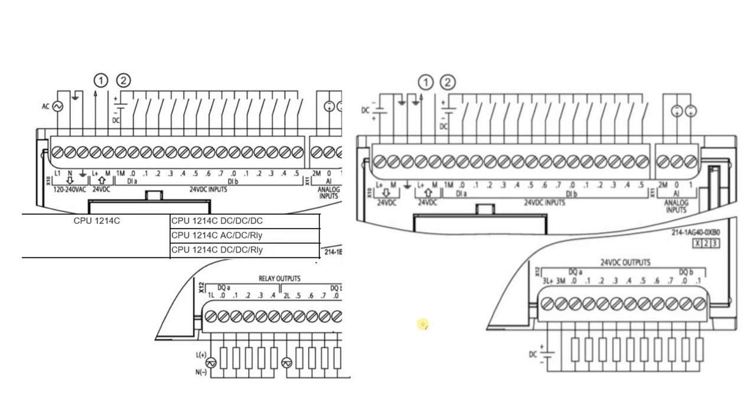So the first thing that you need to know is there's three different types of S7-1200s, which is the DC-DC-DC, AC-DC relay, and DC-DC relay.